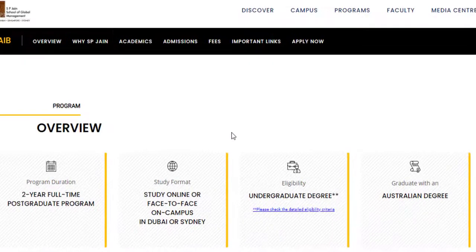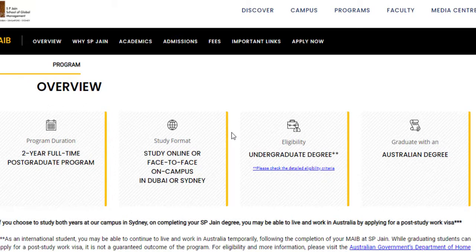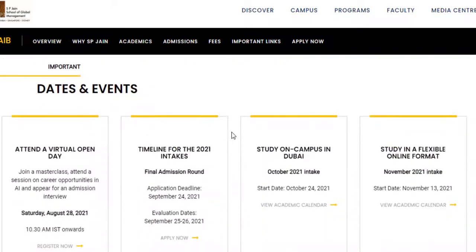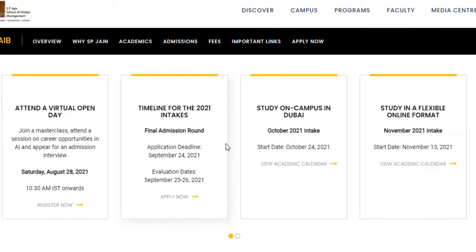It is a two-year full-time postgraduate degree program — it's not like you can work and study together; it will be a full-time course. The minimum eligibility is an undergraduate degree. You will be awarded an Australian degree from S.P. Jain's Australia entity, not from S.P. Jain India, so you will be having an international degree altogether. Applications are currently open till 24th September 2021, with evaluations on 25th and 26th September.